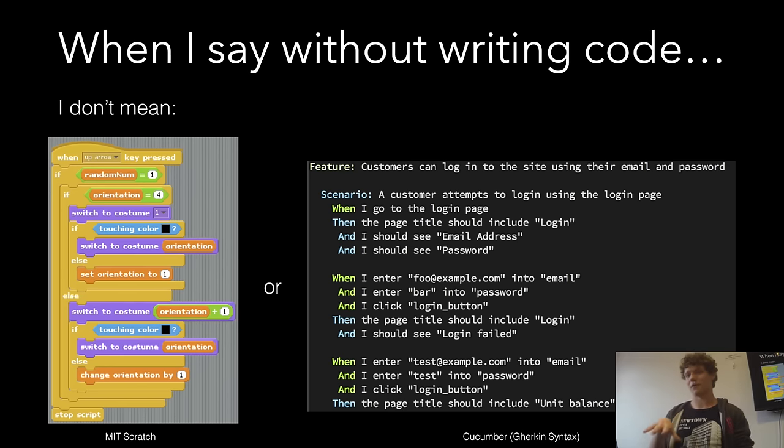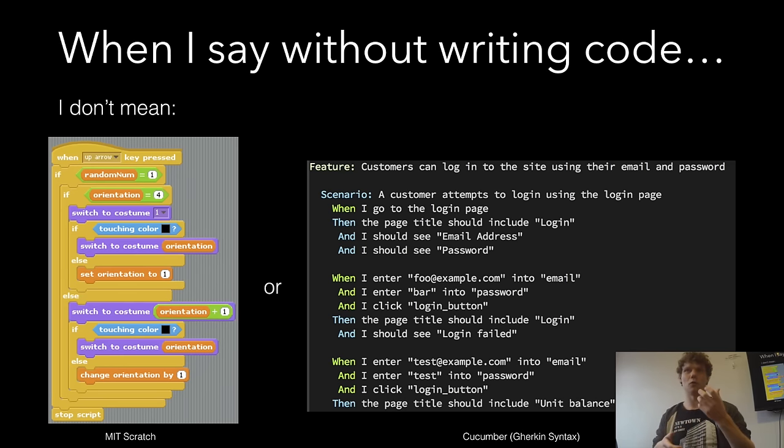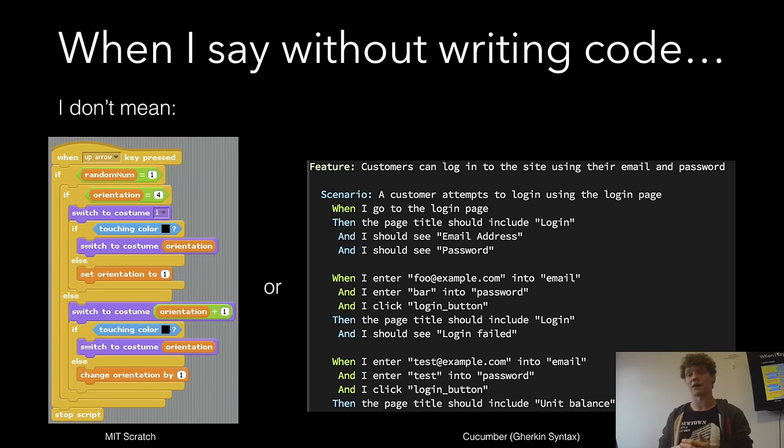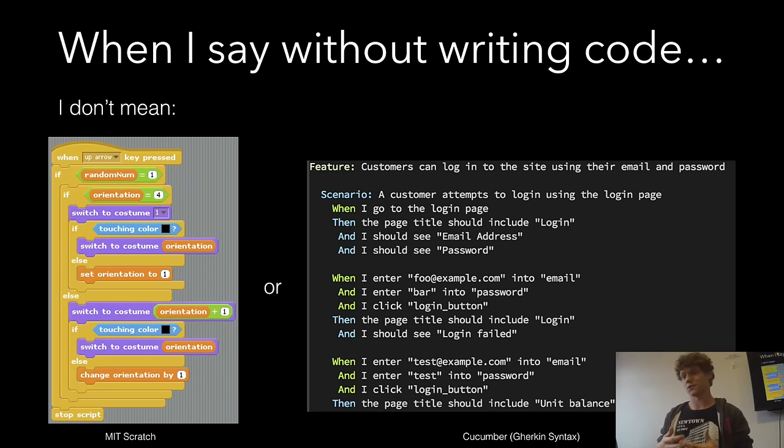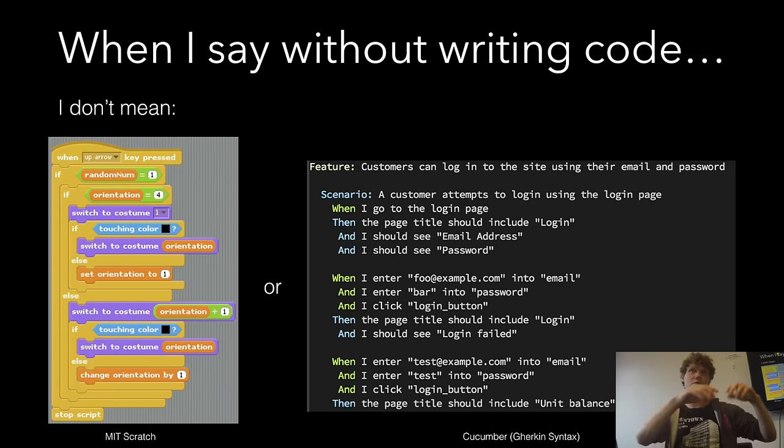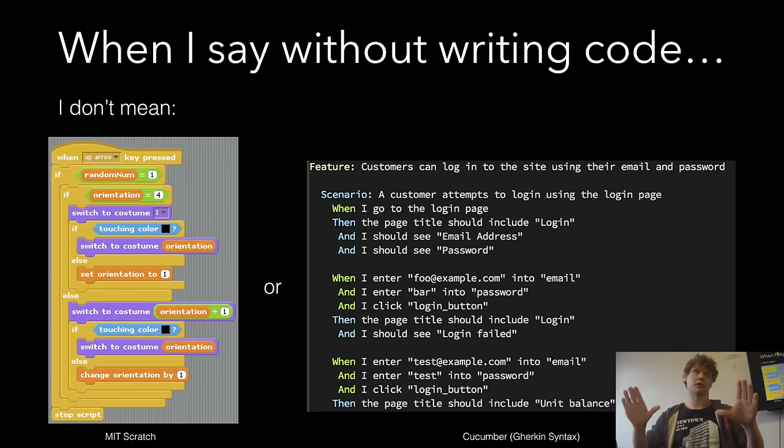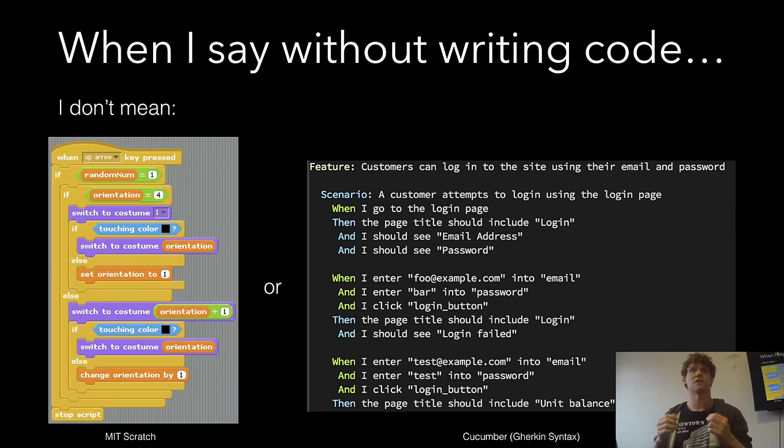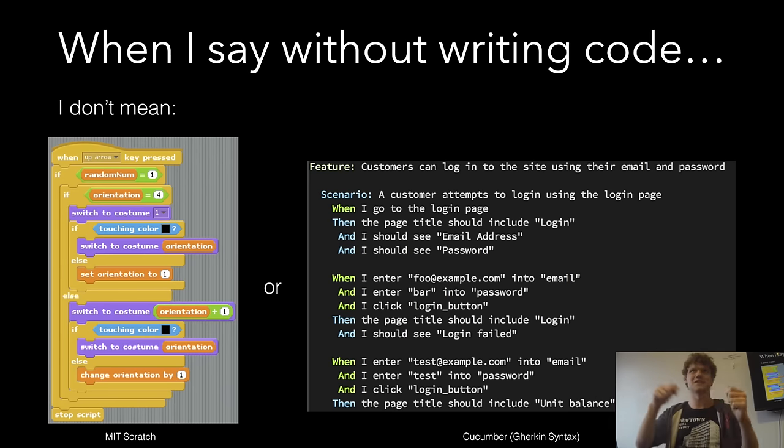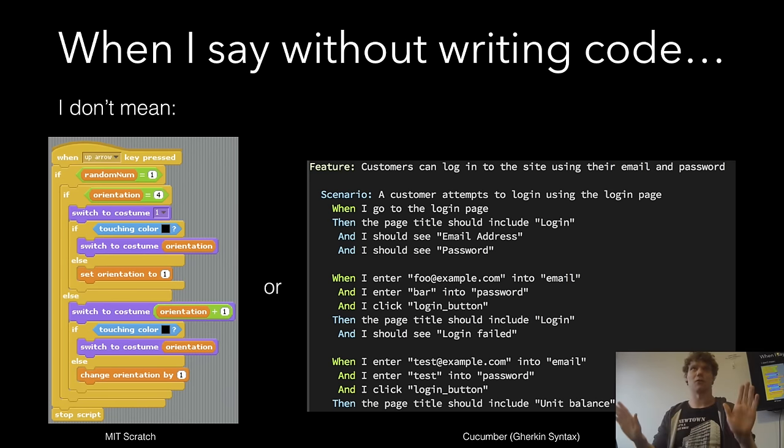When I say without writing code, I'm not talking about a graphical interface for creating code that isn't just writing code into a file. There are lots of things out there like that, like Game Maker and Stencil and MIT Scratch and Game Fruit. There's also things like Cucumber where you write plain English things and then a developer needs to actually write code underneath that. I consider all of these things to be coding. When you ask someone to do this, you're asking them to apply the same skill set that it takes to be a coder.